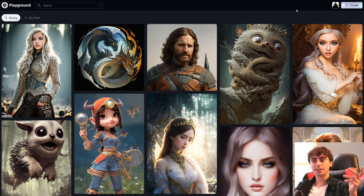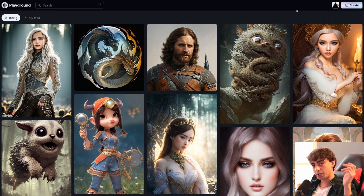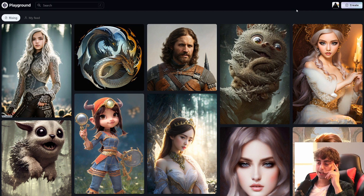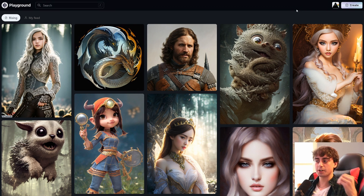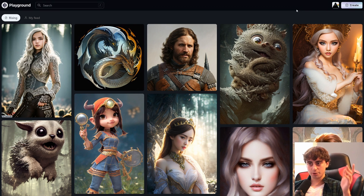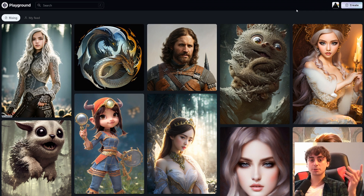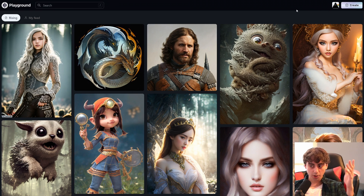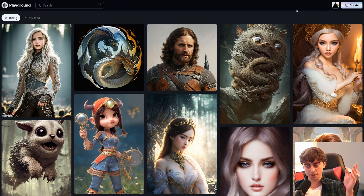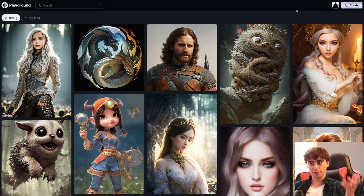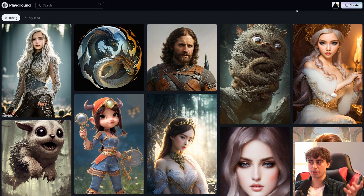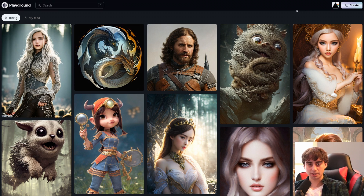I'm not sure if you guys have been keeping up with this website lately, but there are some extremely interesting developments here. As we know, Playground AI started out as a really cost-effective way to generate stable diffusion art, and then slowly it also became DALL-E 2 art as well. That still is the case — it's a very cost-effective website. You get 1,000 generations for free per day on your account, and they also have cost-effective payment plans if you want more than 1,000 generations per day or access to DALL-E 2.